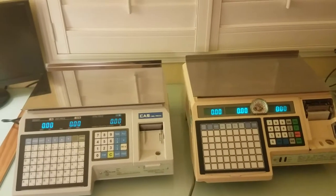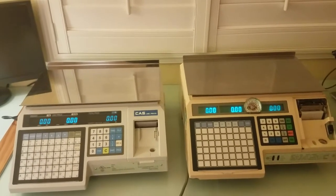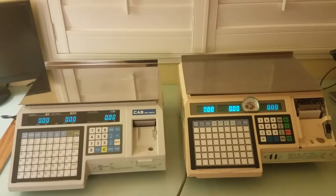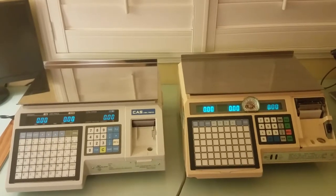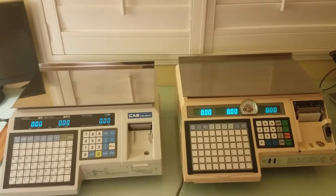In this video, I'd like to demonstrate how to tell the difference between CAS LP-1000-N versus LP-1000 models.